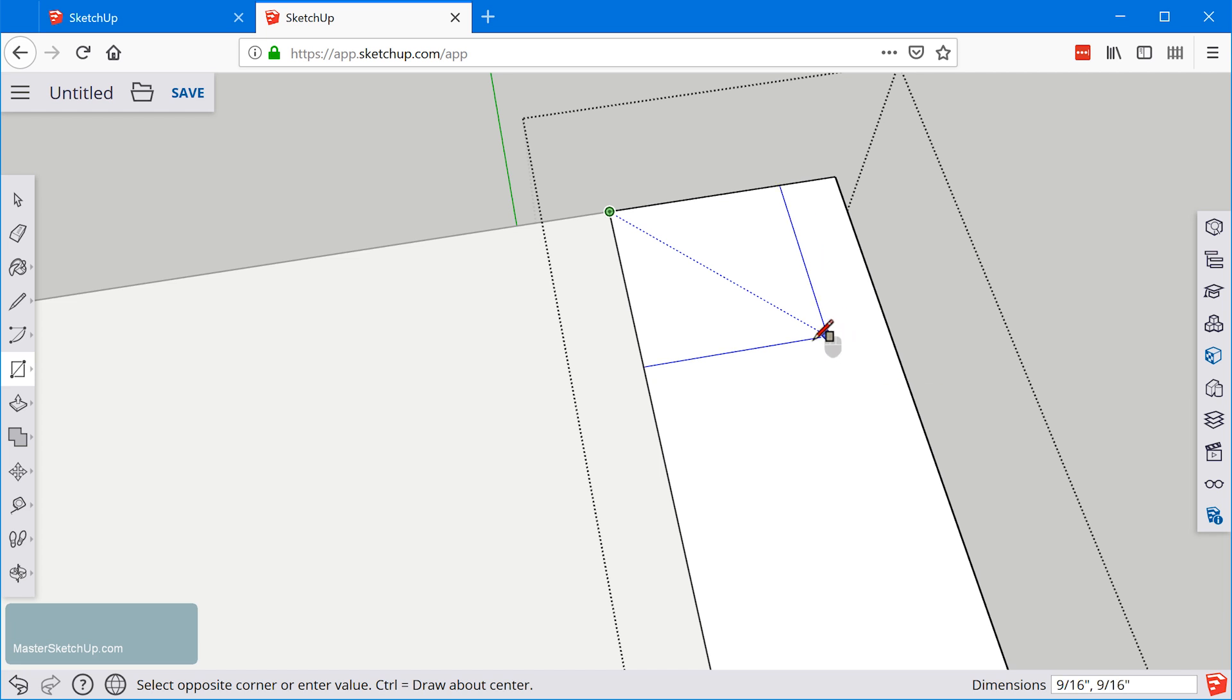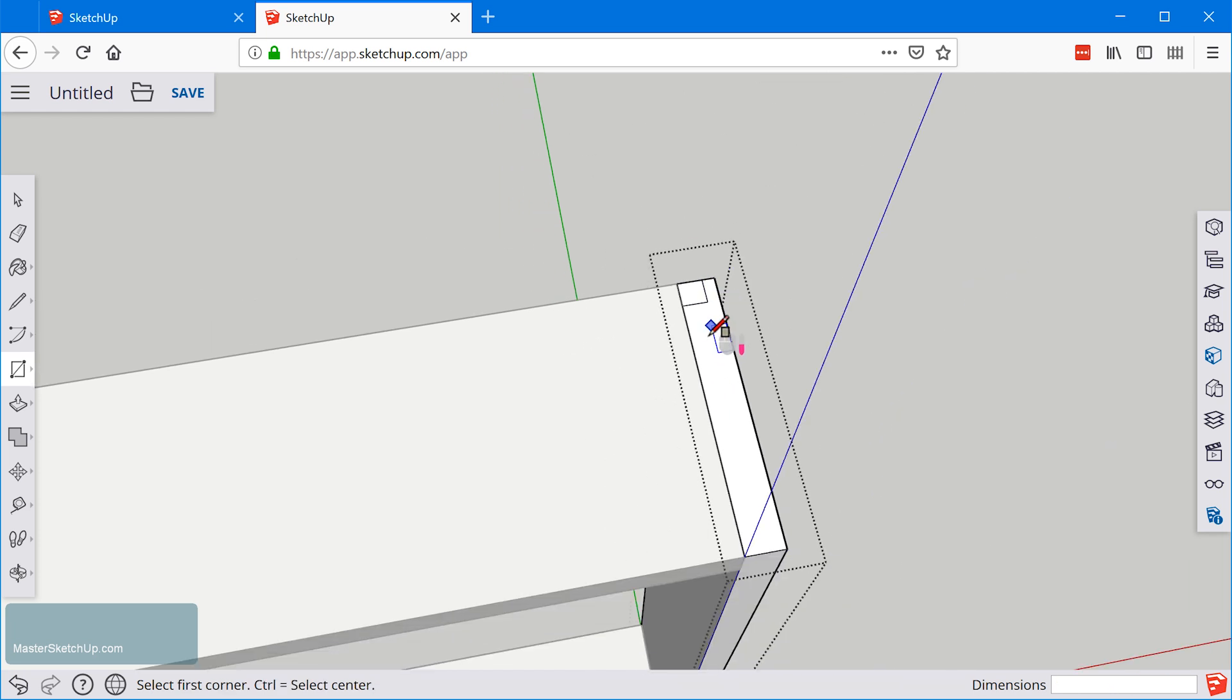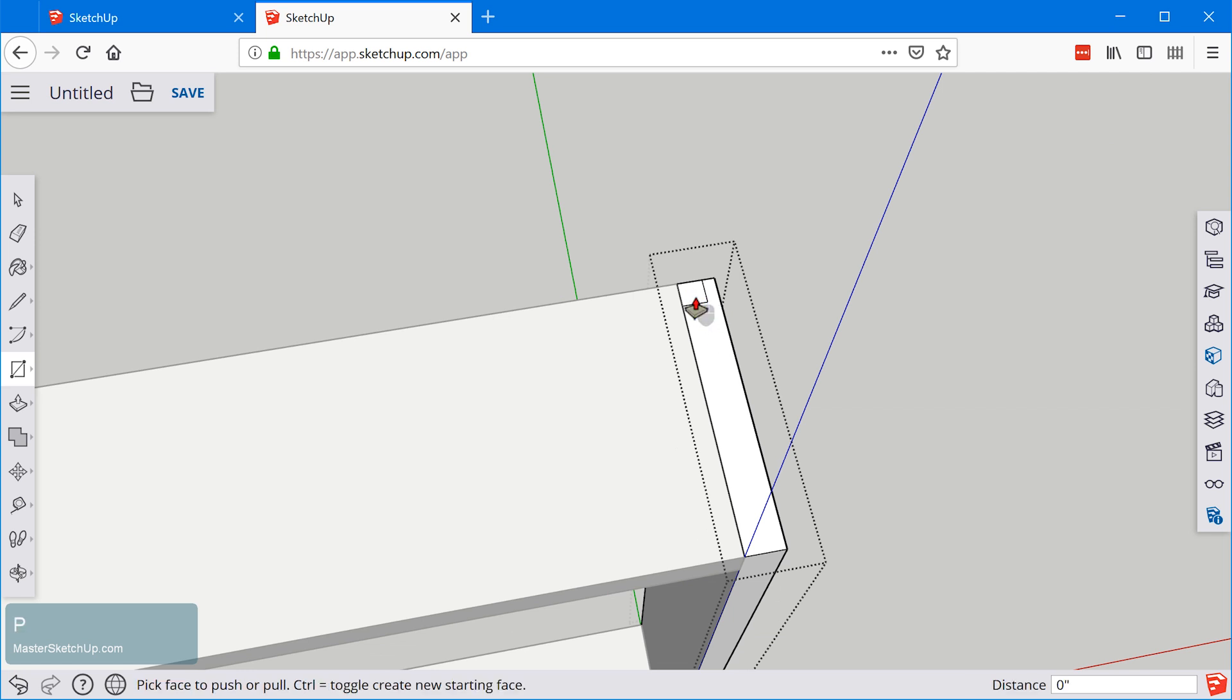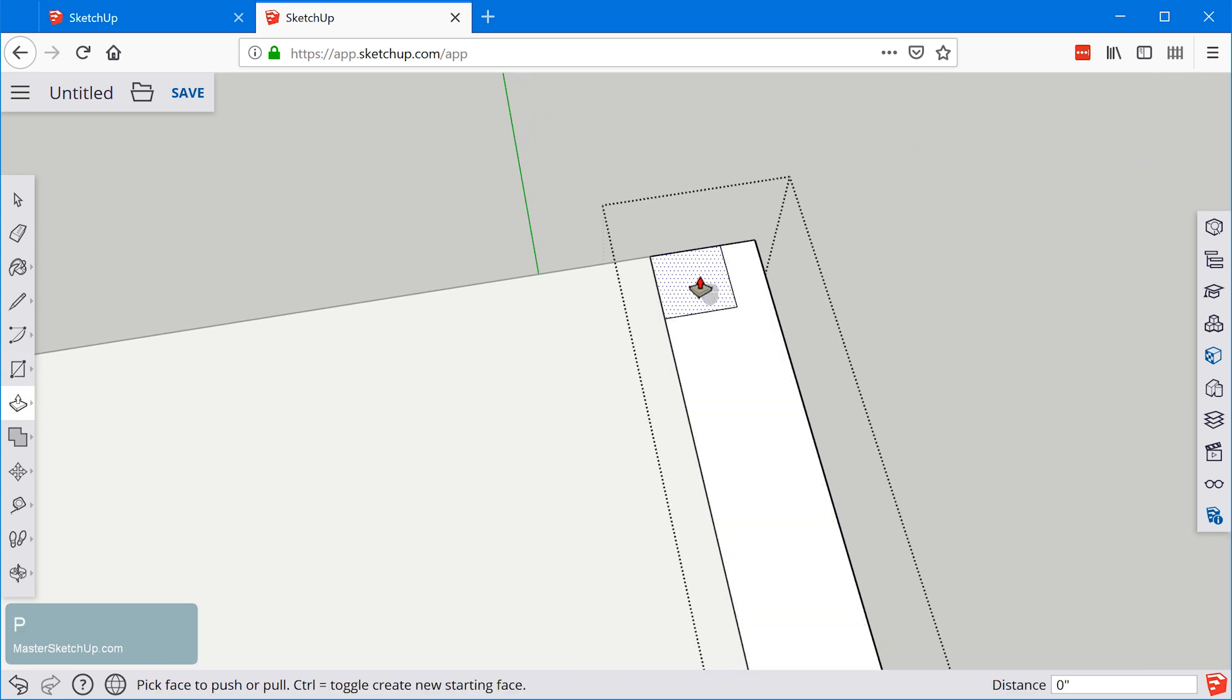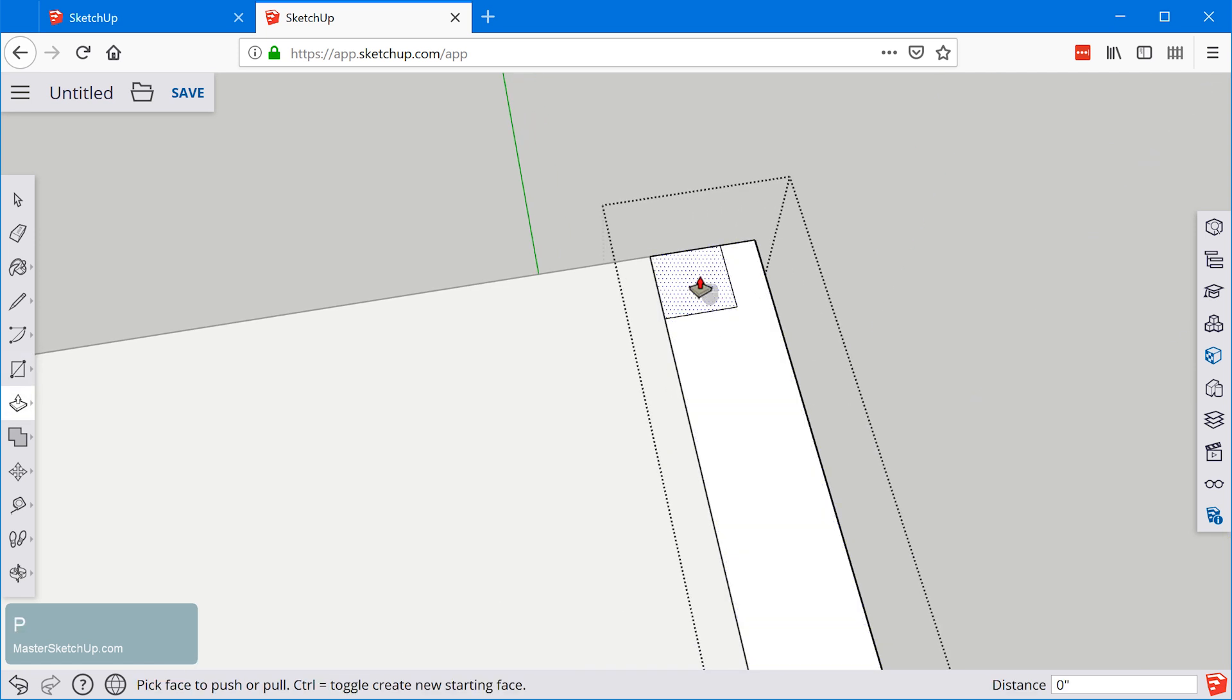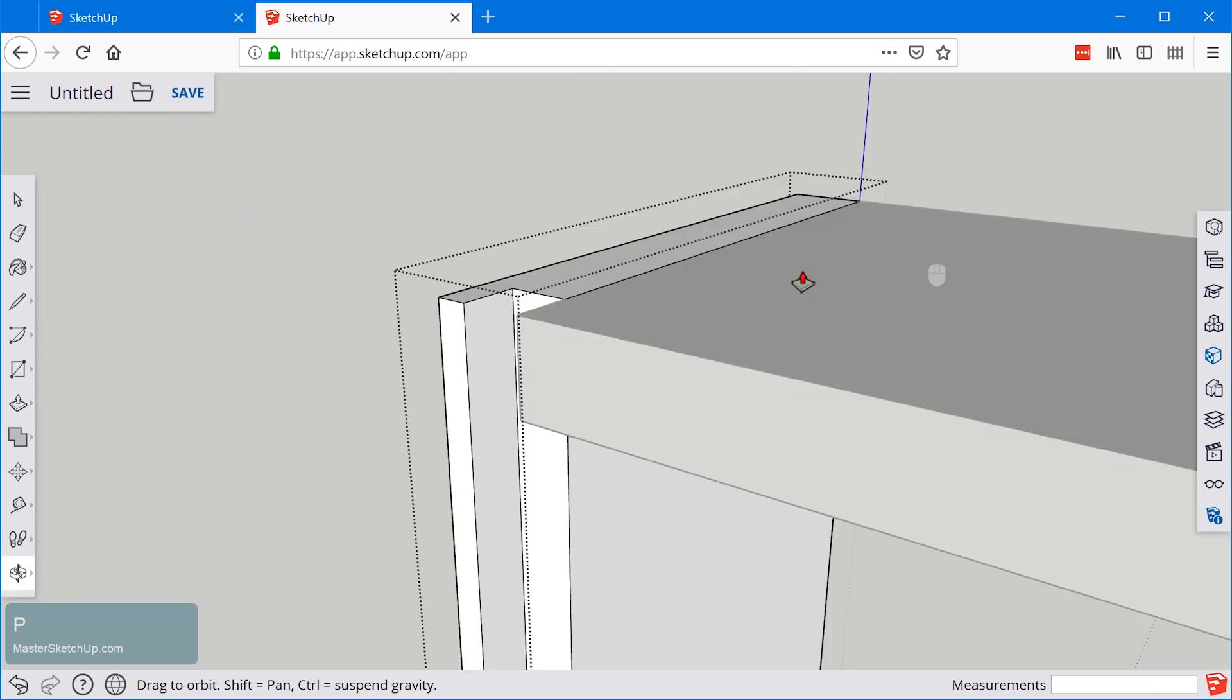I can use SketchUp's snap feature to lock right to that. If I move my mouse and look at the dimensions at the bottom right I can see right where that half inch square is.